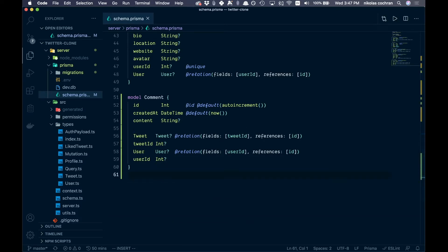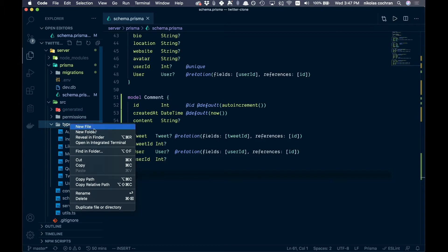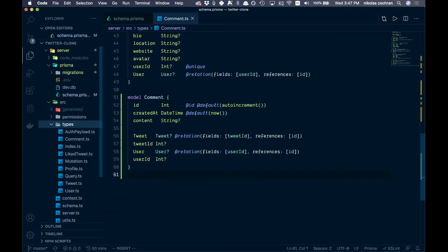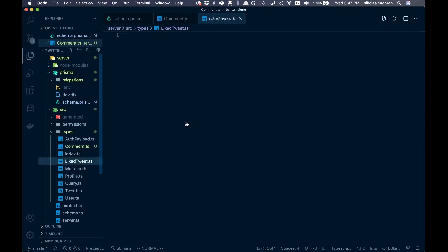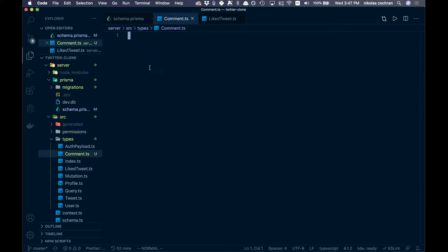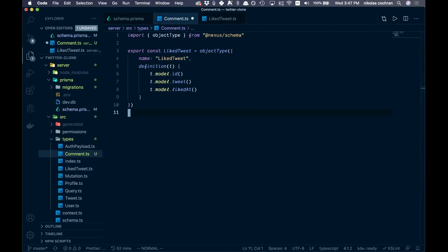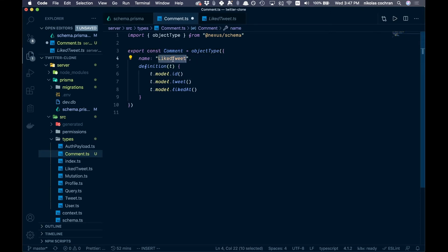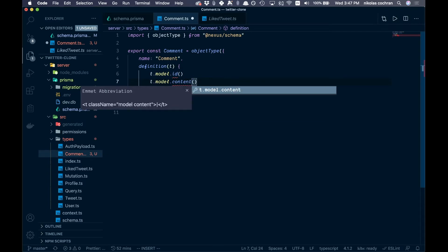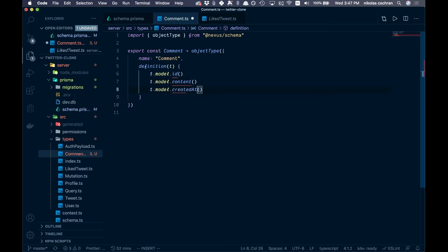Now come into the types folder and create a new type file called comment.ts. Copy over one of the existing type files — like likes or tweets — and paste it in. Add a goComment of type Comment, then add the fields: t.model.id, t.model.content, and t.model.createdAt.